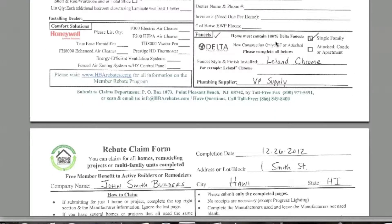We're going to scroll down and go to our next example, which is Delta faucets. For Delta, we need to know if it's single family or attached. We need to know the faucet style and finish — here we'll put Leland Chrome. And we need to know the plumbing supplier, which in this example is VP Supply.